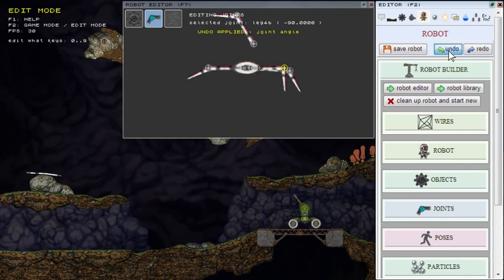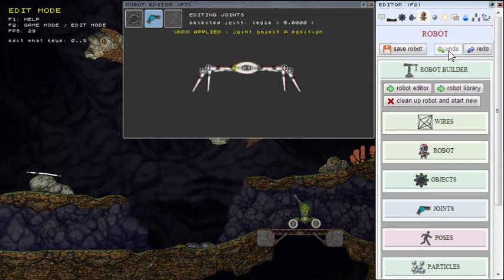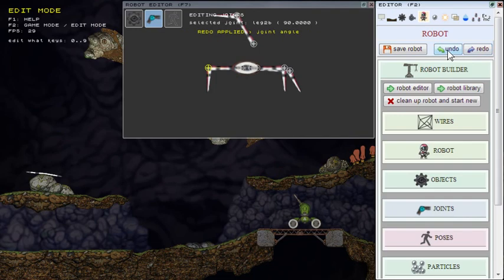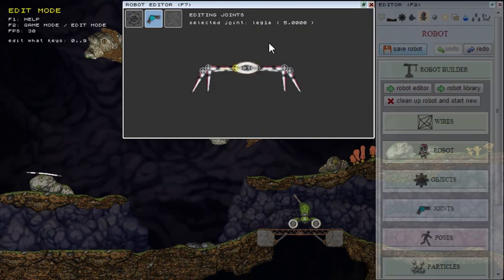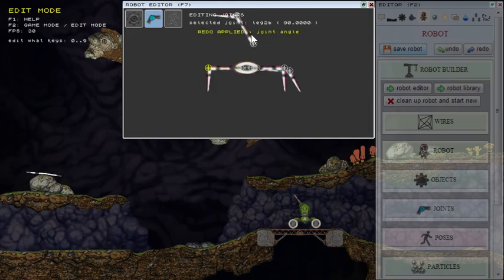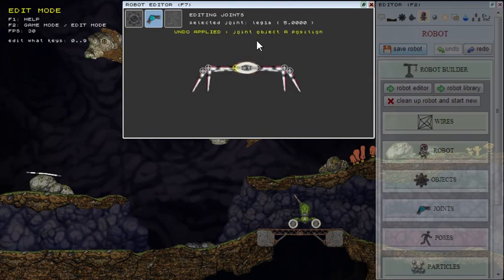There's also redo support, as you could see. You can see what has been changed by undo or redo. That could be useful too sometimes.